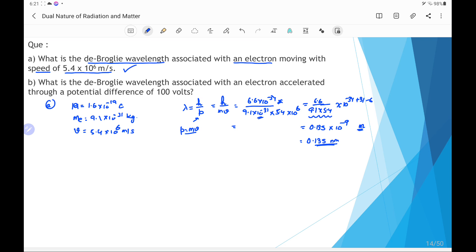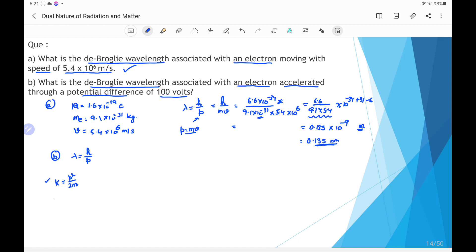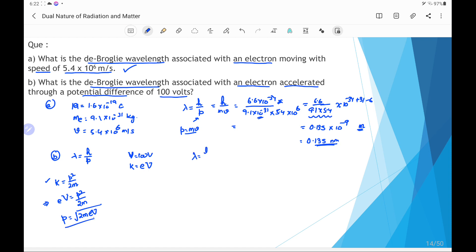The second part asks for the de Broglie wavelength of an electron accelerated through a potential difference of 100 volt. Here lambda equals h by p. Since kinetic energy relates to momentum as K equals p² divided by 2m, and the electron acquires kinetic energy eV from the potential difference of 100 volt, we write eV equals p² by 2m, so p equals the square root of 2meV. Substituting gives lambda equals h by root(2meV).